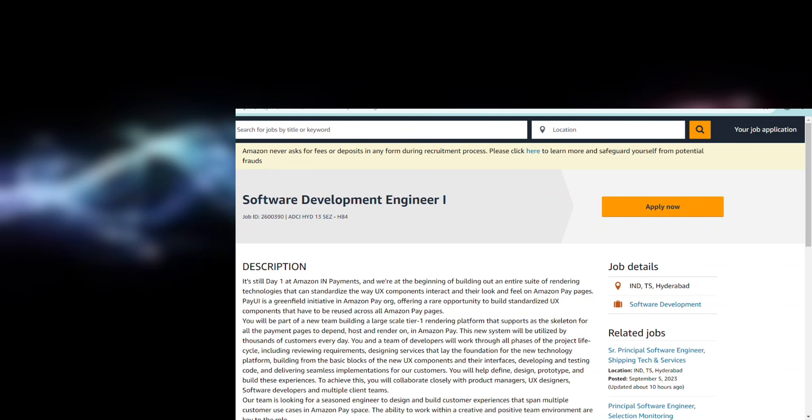Welcome back to another video on our channel. This video is going to be very important because we are going to discuss two very big hiring updates. By seeing, you can already understand this is going to be from Amazon.